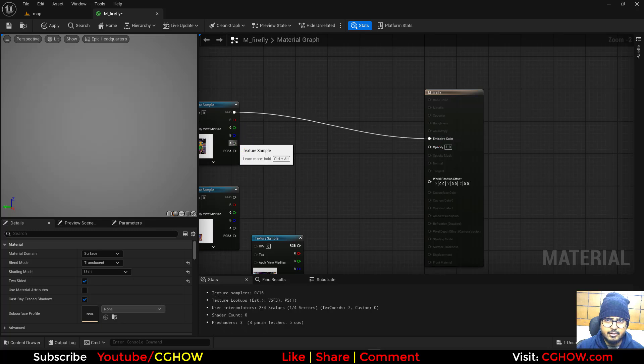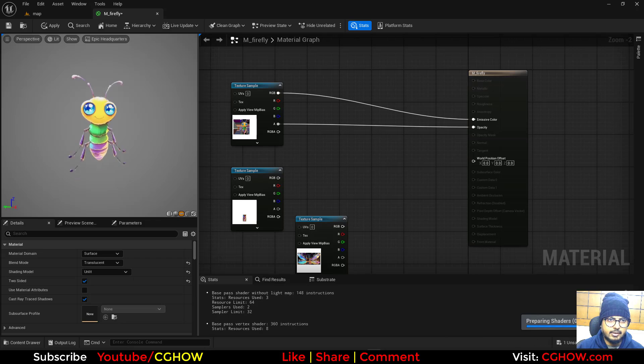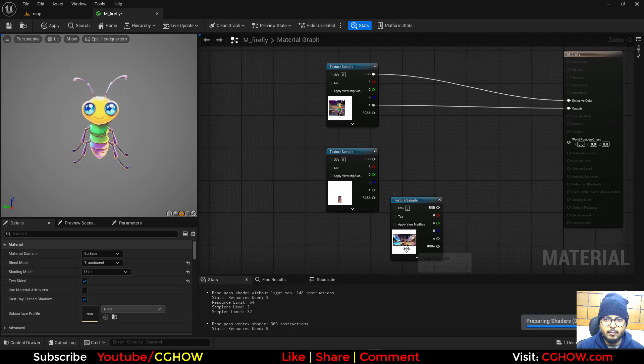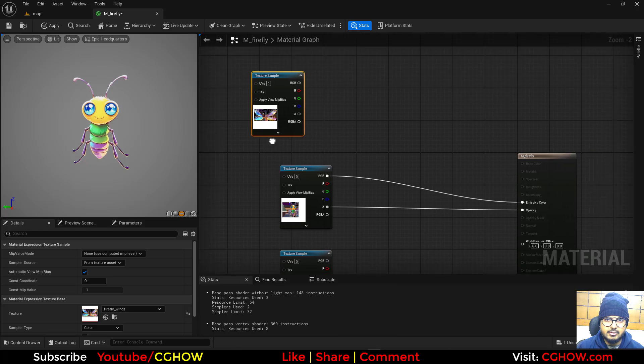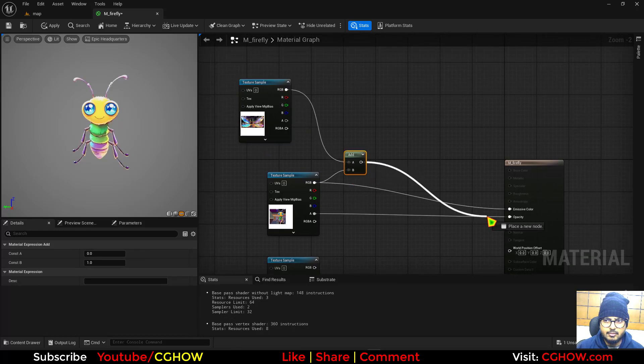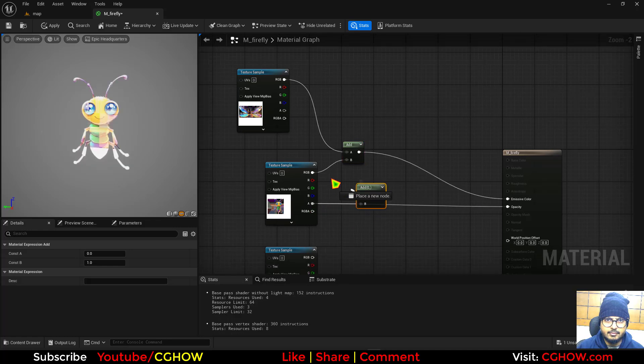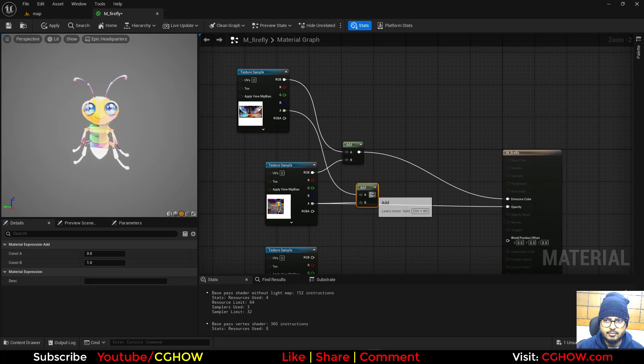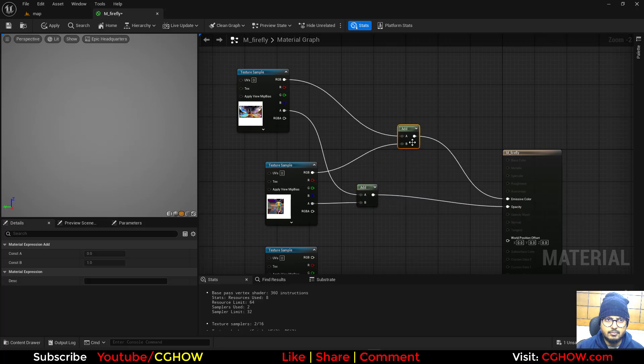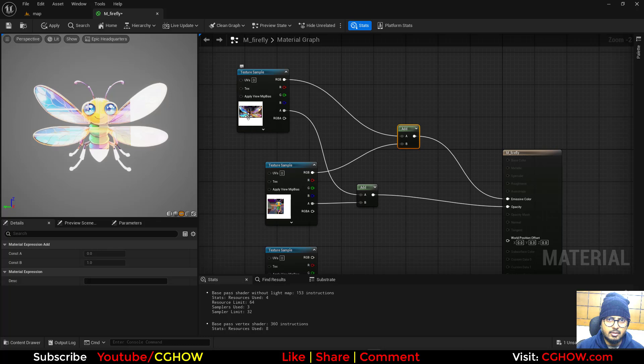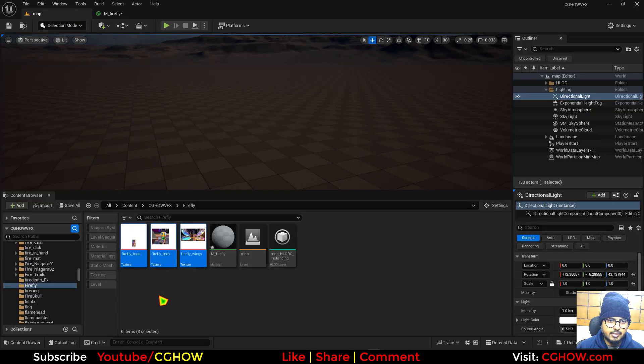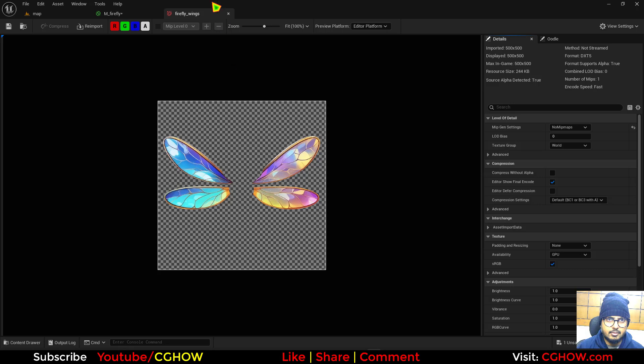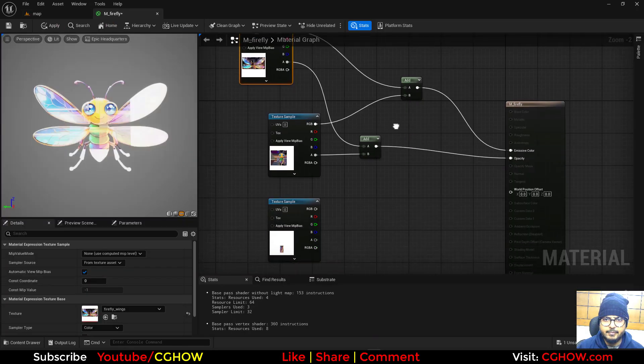Then I want to add the wings. I will add wings and also connect alpha. The wings look fine here, let it be.